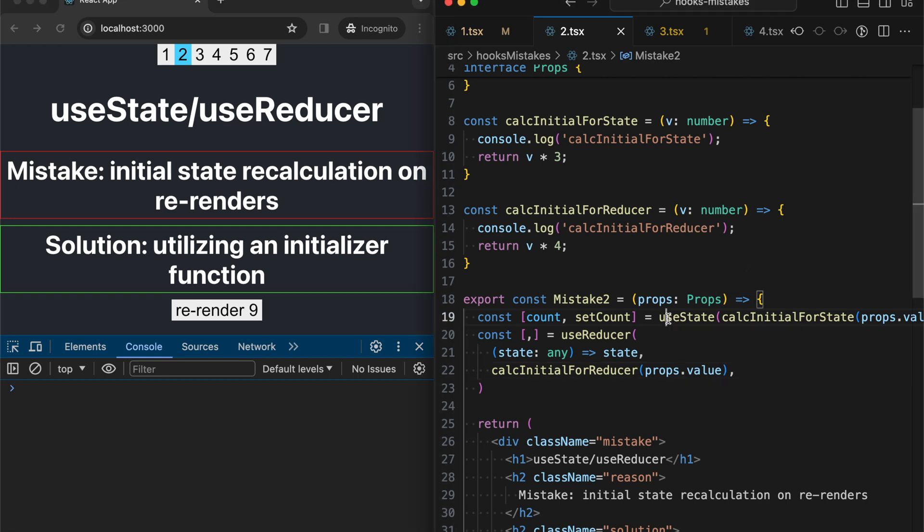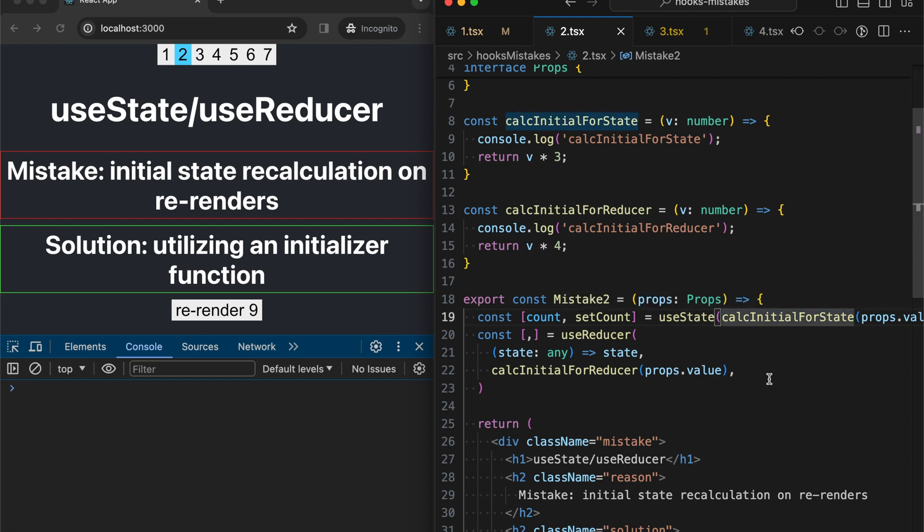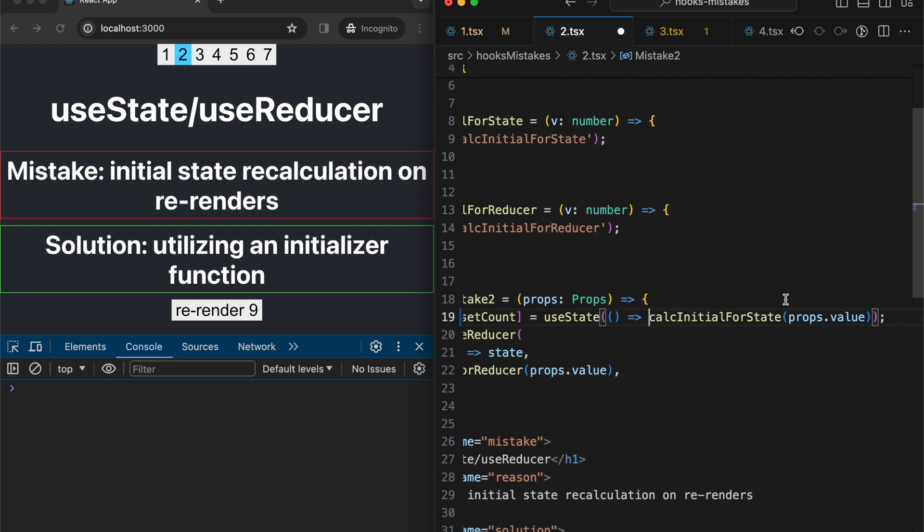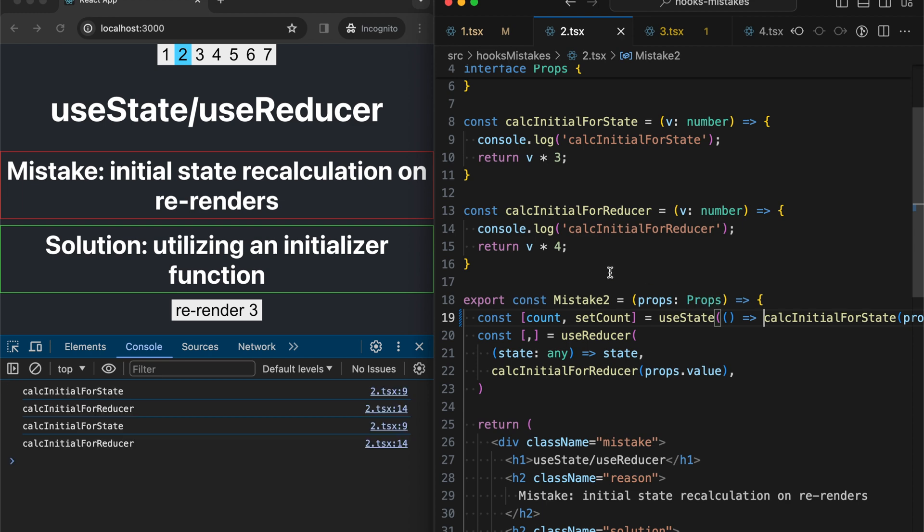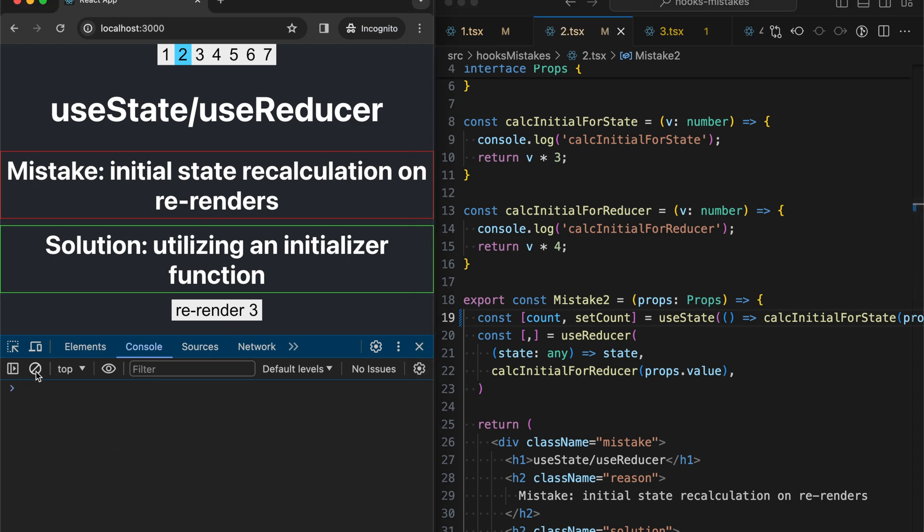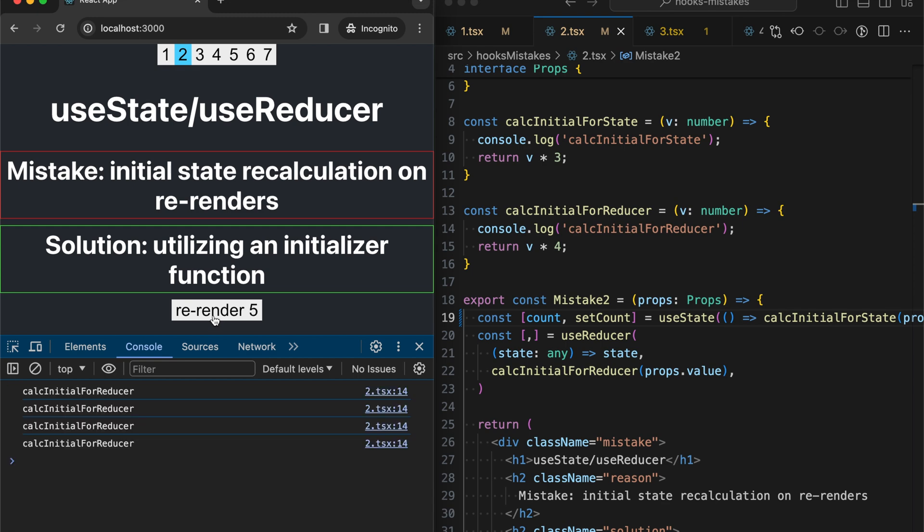So let's try to fix it quickly. Basically for useState we are going to provide an initializer function as a first parameter. We can do it easily and quickly like this. Let's check that it works properly.